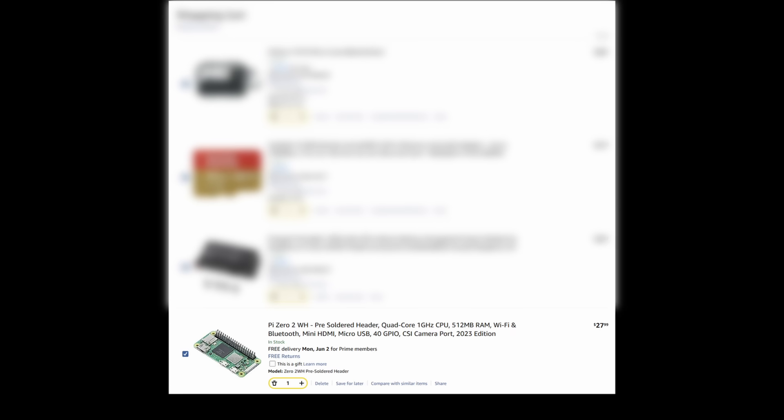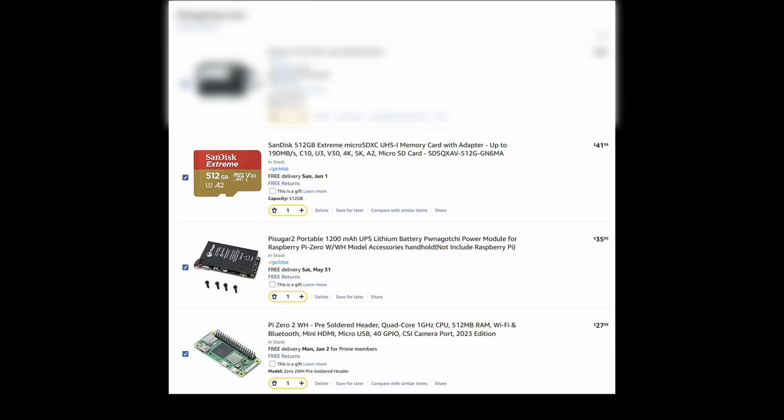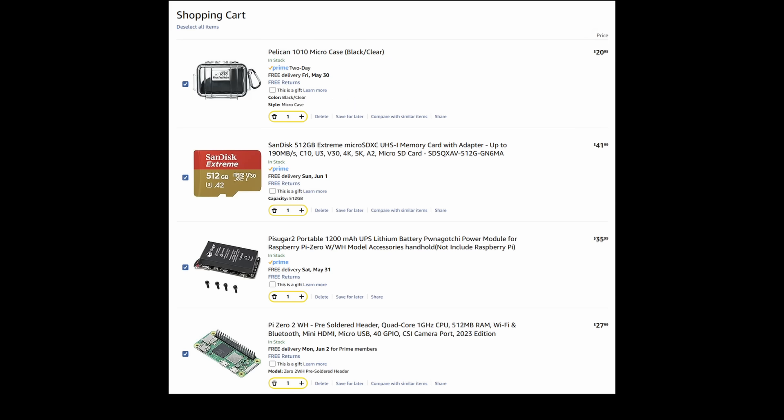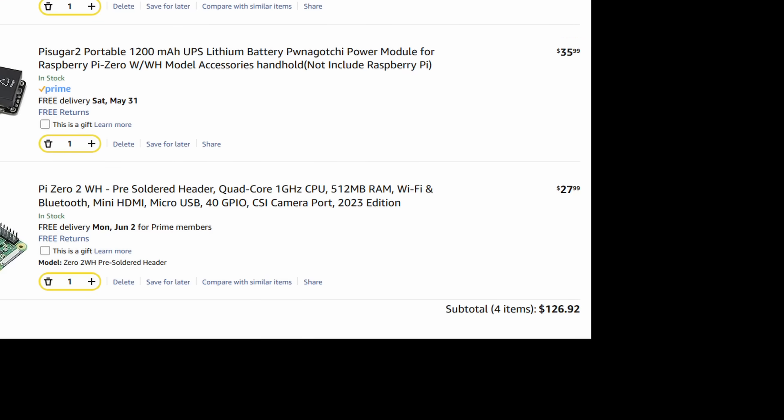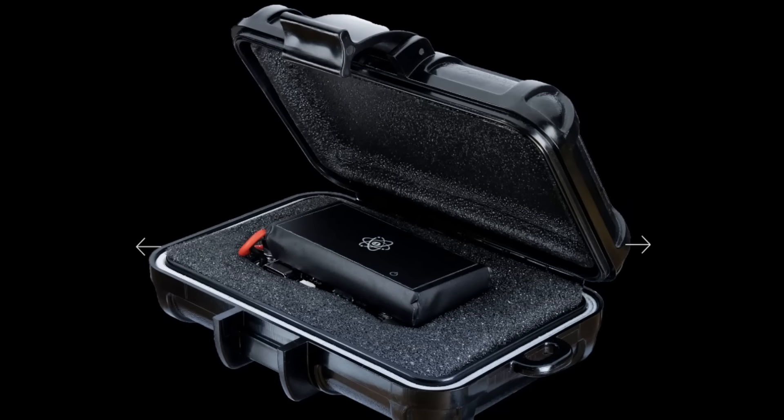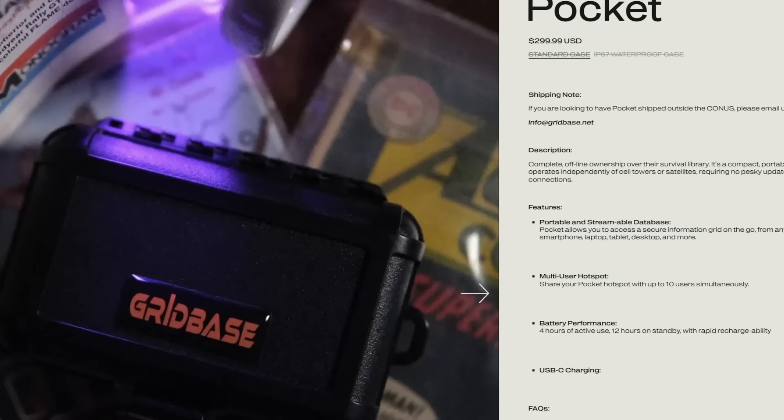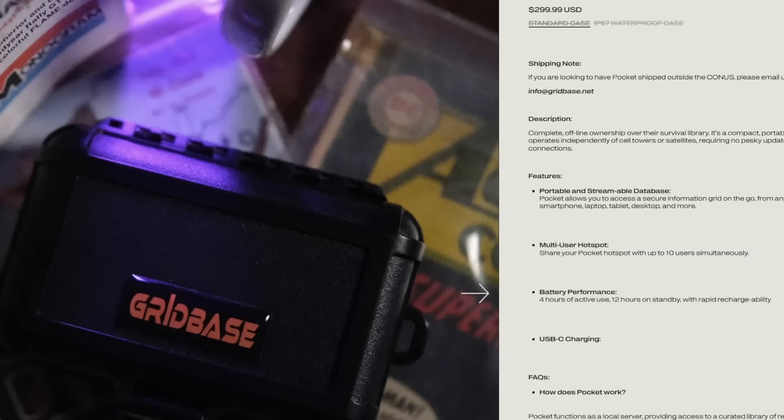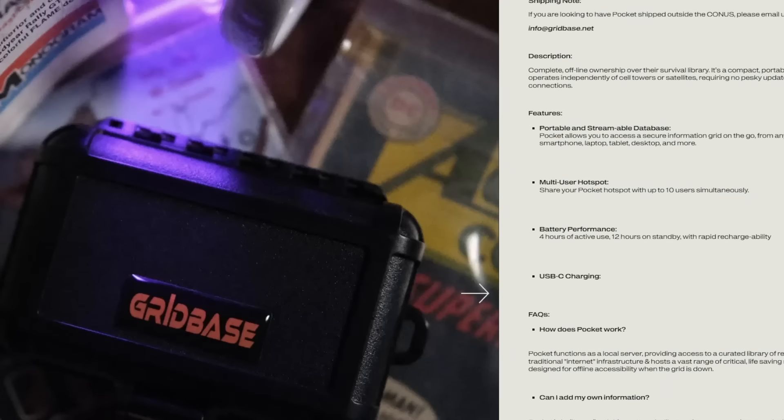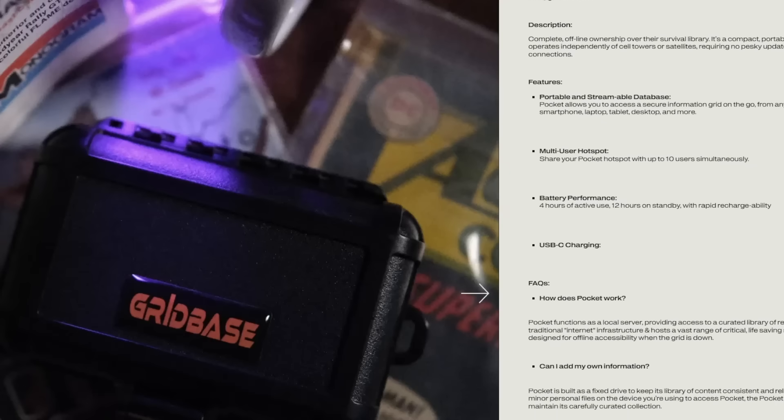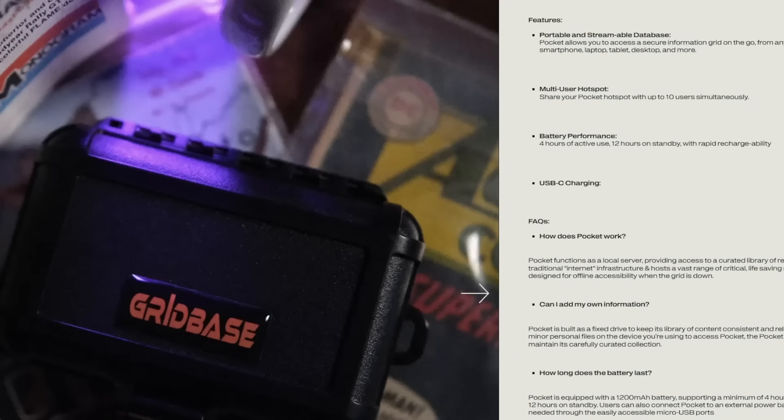So then what is this comprised of? It's a Raspberry Pi Zero 2W, a Pi Sugar 2 battery backup, a 512GB SD card, a waterproof case, and all in, you're looking at $126. Straight up, look at this, they slapped a sticker on the Pi Sugar. Now, I get that Gridbase are charging a convenience fee, but I feel like we can do a little bit better.